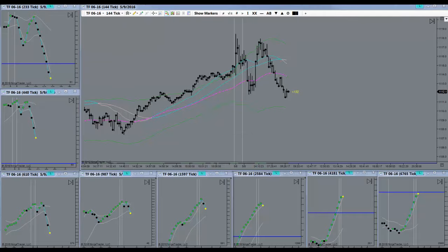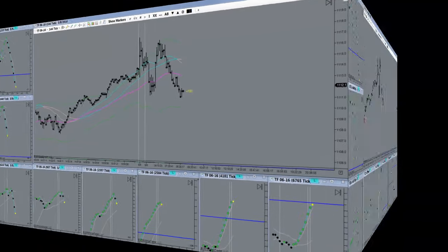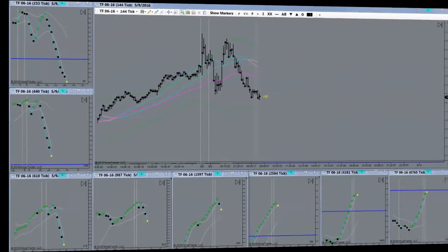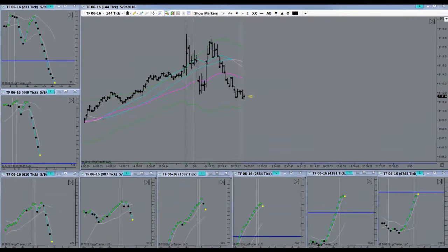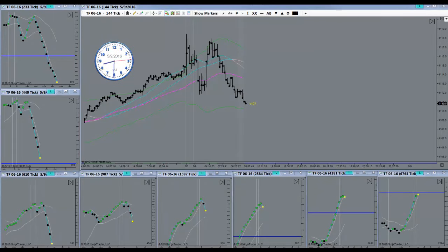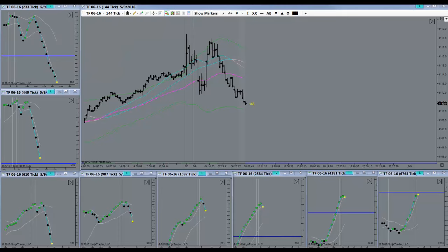I'll be back. Markets open and I see strong momentum to the downside here. Let's see how that works out here.